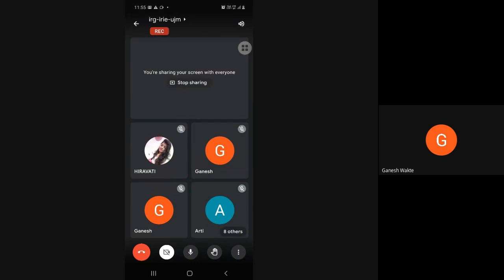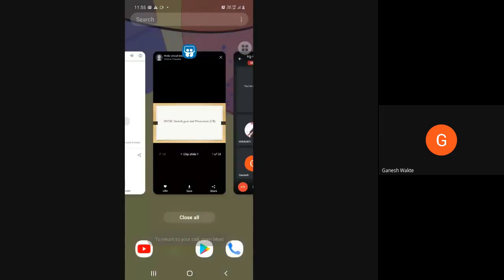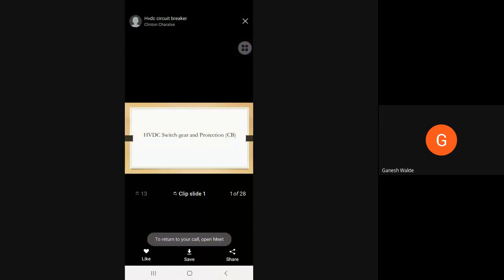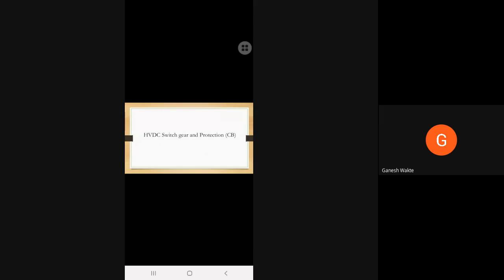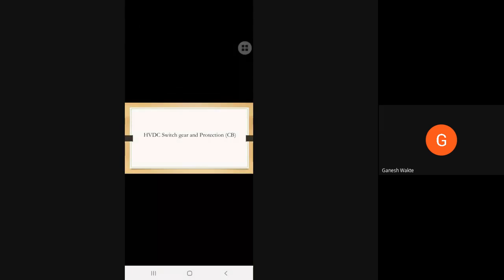Welcome you all to the online lecture on EHVSE and HPDC transmission. In today's lecture we are going to discuss the HVDC switchgear and protections.